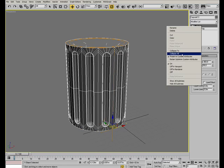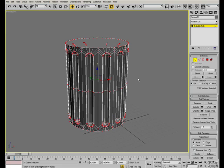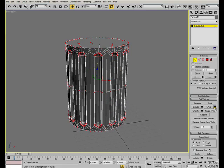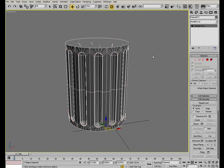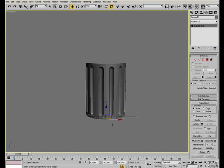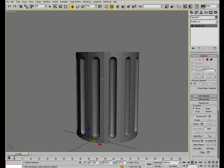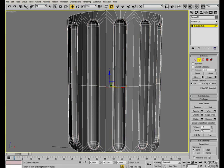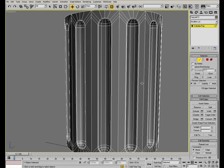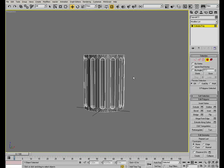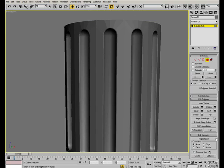Collapse the bend modifier since we don't need it anymore. And now we need to weld the vertices in the seam, just like earlier. We can also remove the central edge loop. Select the loop, then ctrl-click on the remove tool to remove both the edges and the vertices.